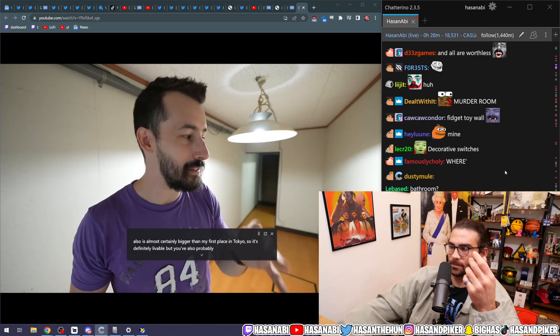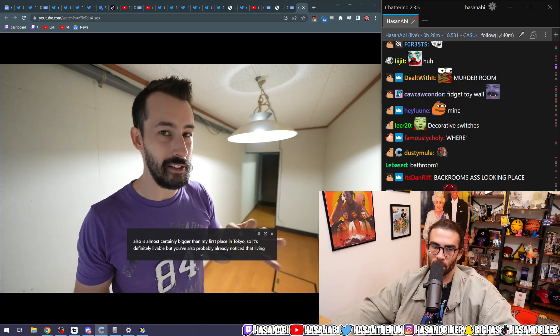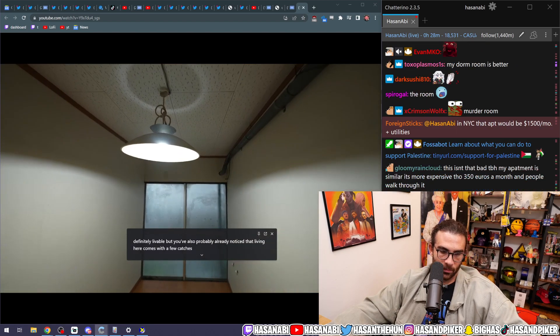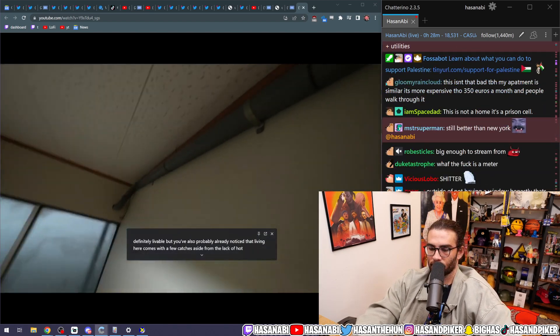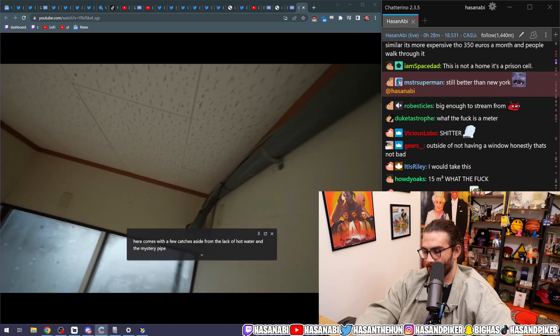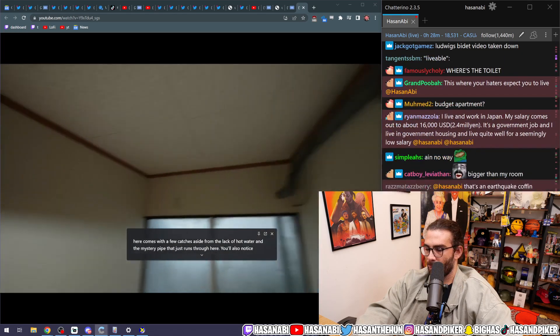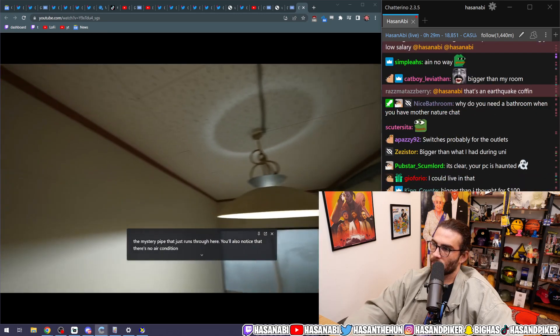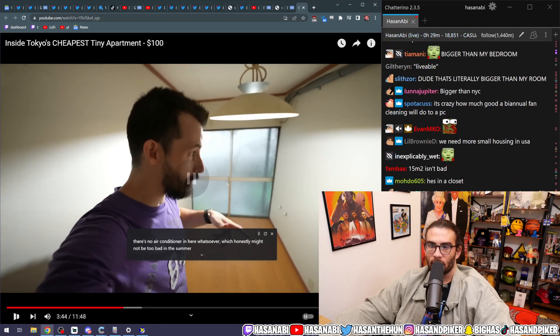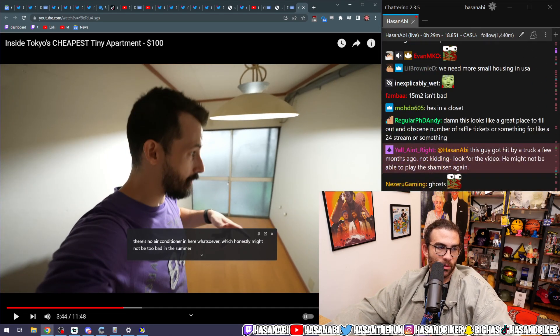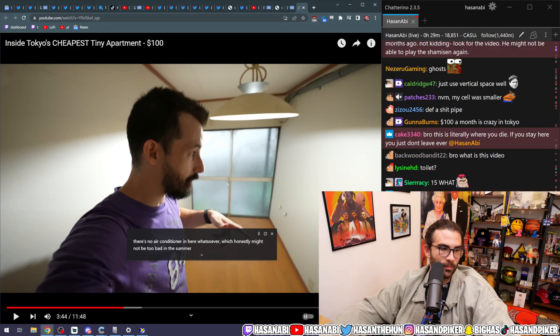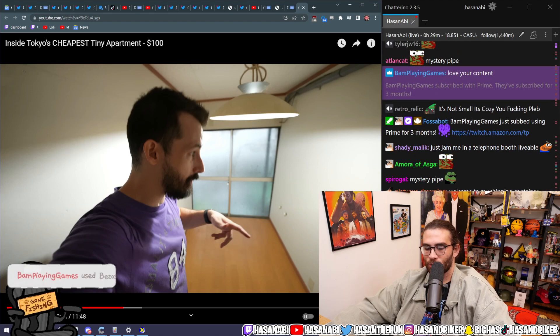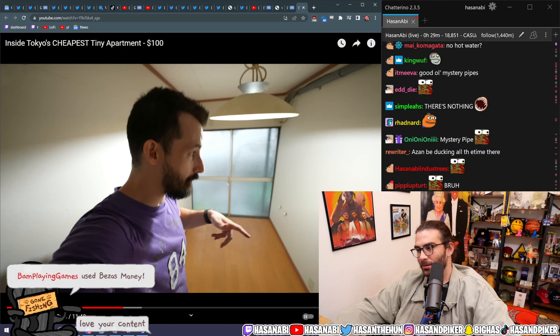But you've also probably already noticed that living here comes with a few catches. Aside from the lack of hot water and the mystery pipe that just runs through here, you'll also notice that there's no air conditioner in here whatsoever. Yeah, there's no air conditioning in here whatsoever. You want to know why? Because it's not a house. It's a closet.